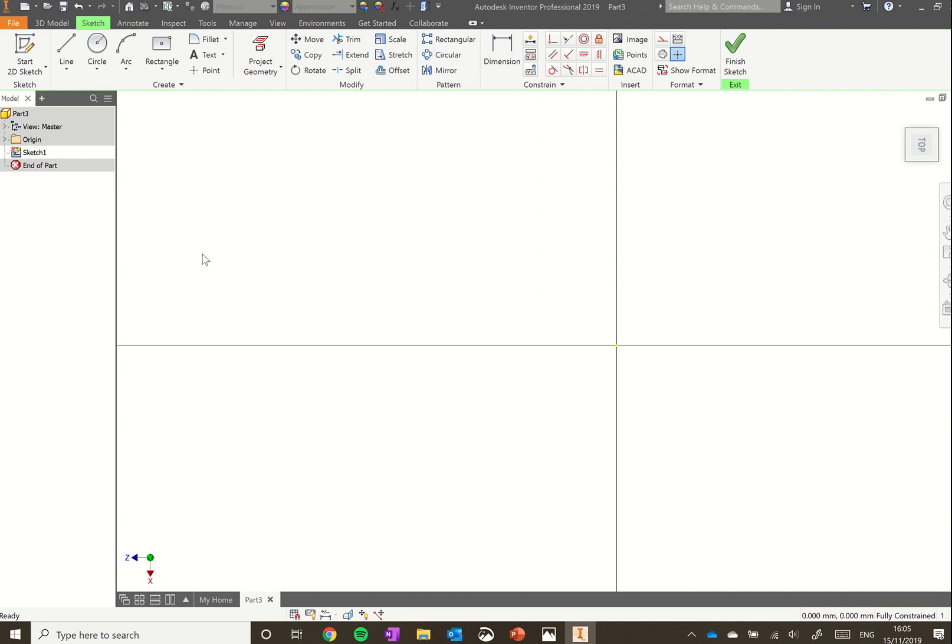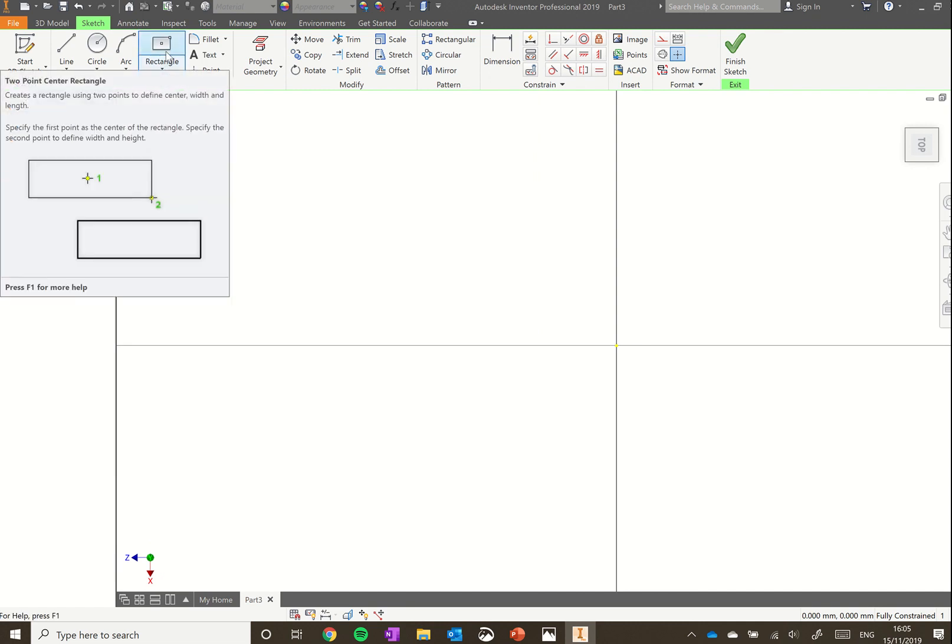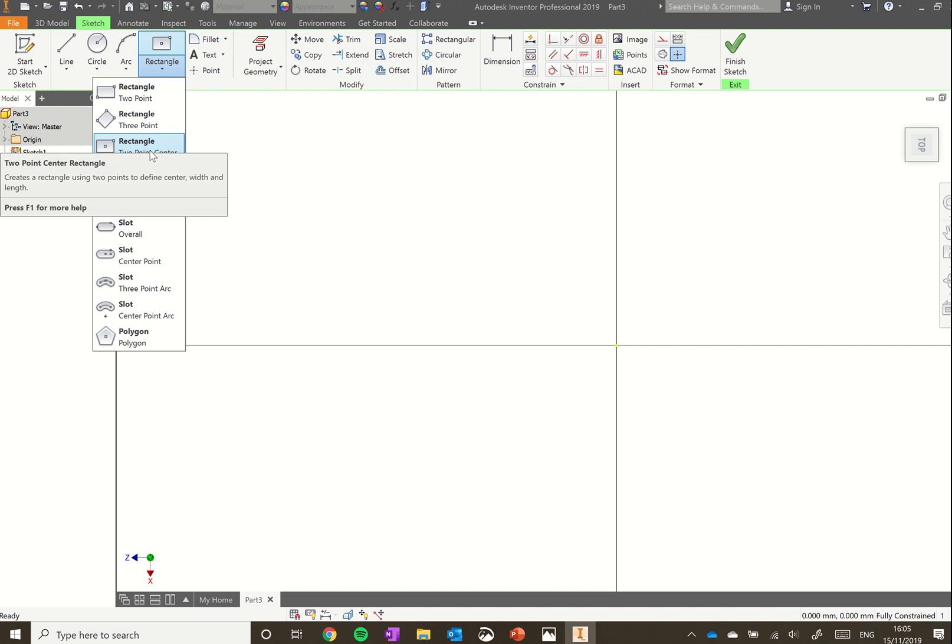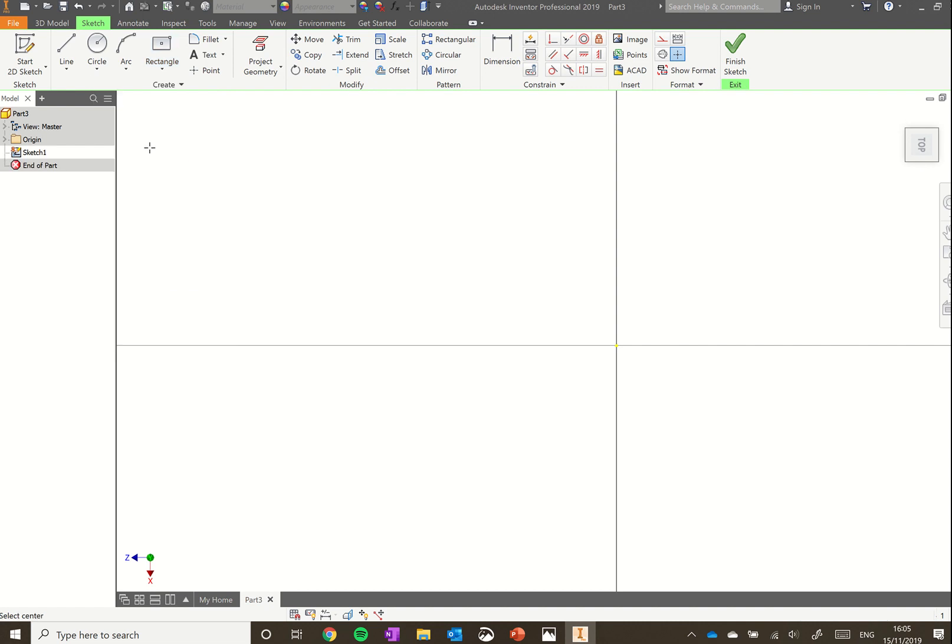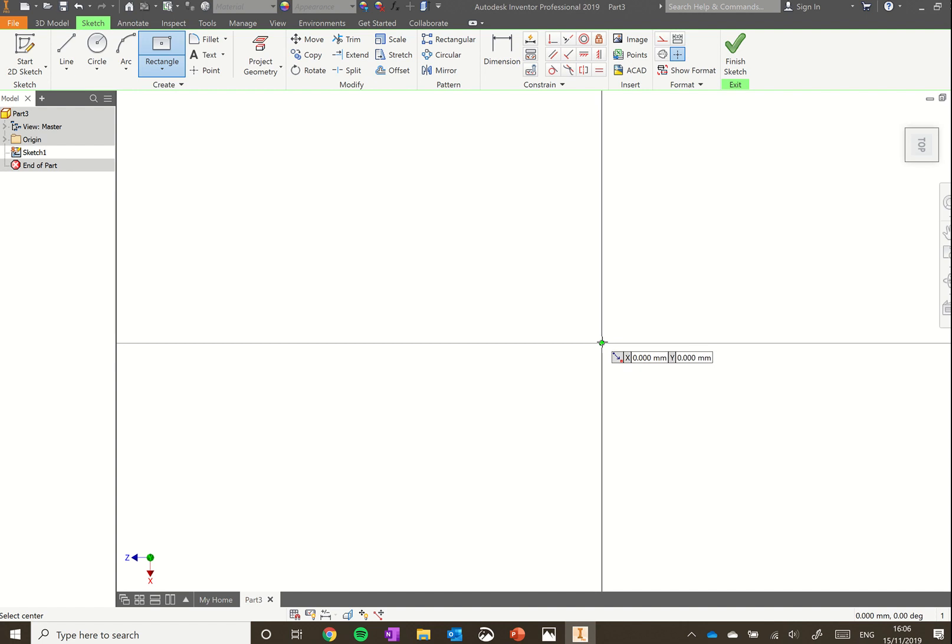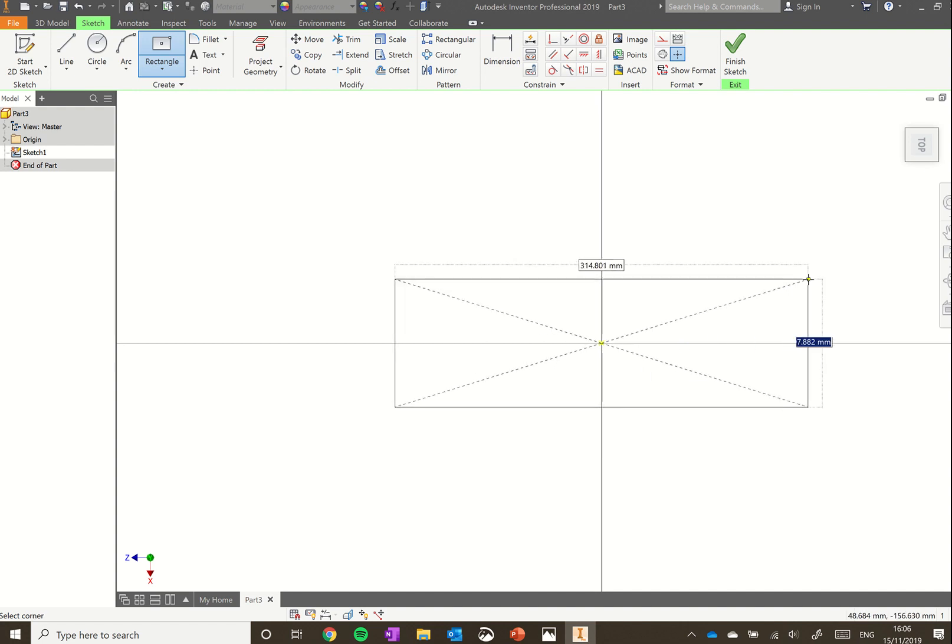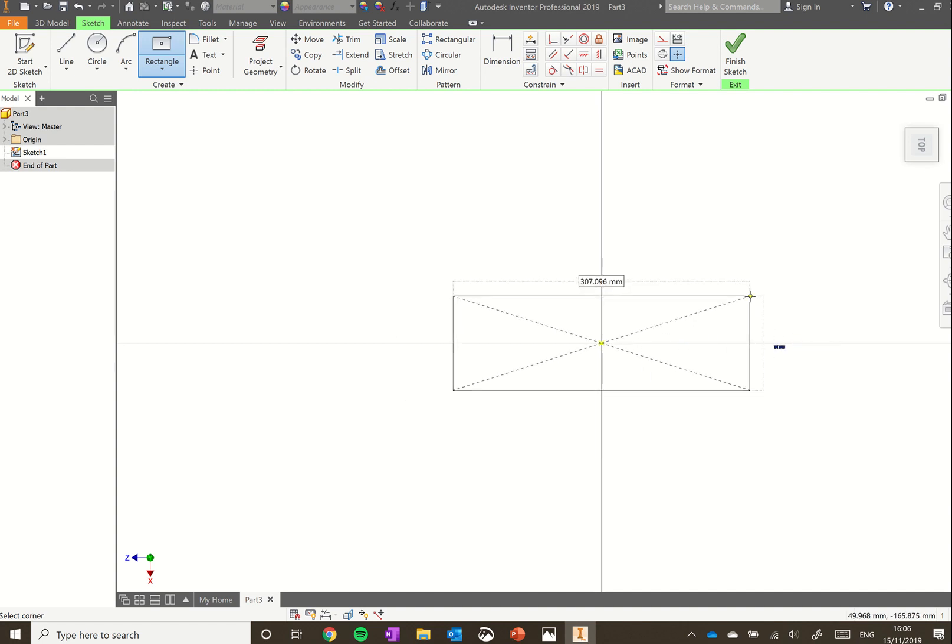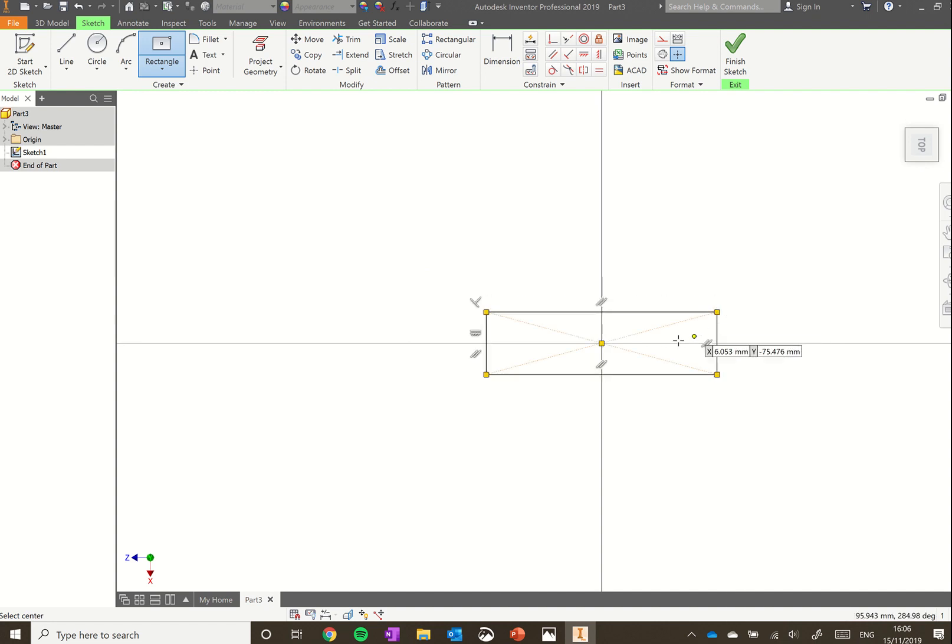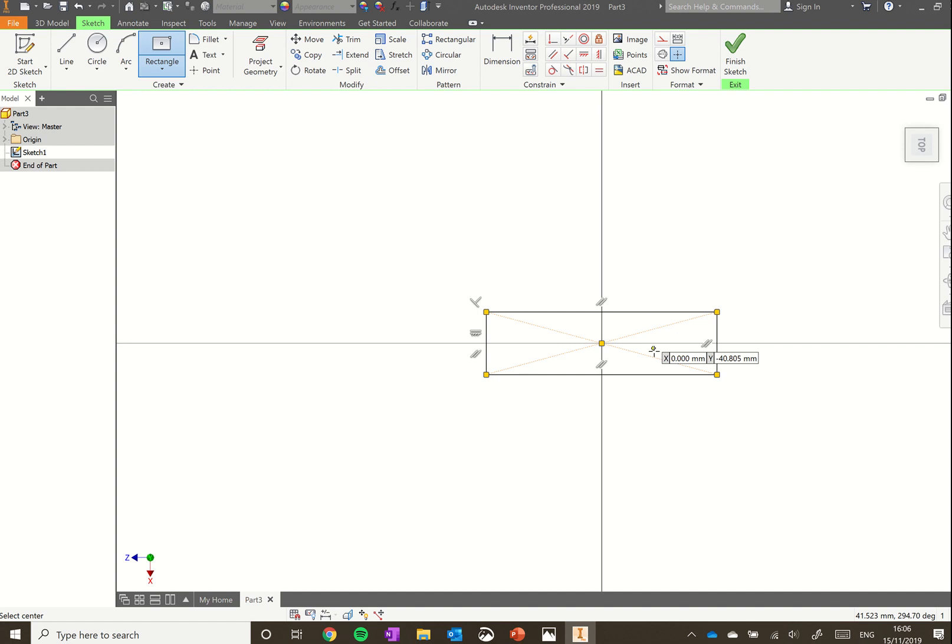We're going to use rectangle, two point center rectangle. Click under rectangle on the little drop down arrow and select rectangle two point center. Just as we did with the last tutorial, hover over that little yellow dot in the middle until it goes green, then click and drag out. Don't worry too much about the size. Just click to create a shape roughly like that.